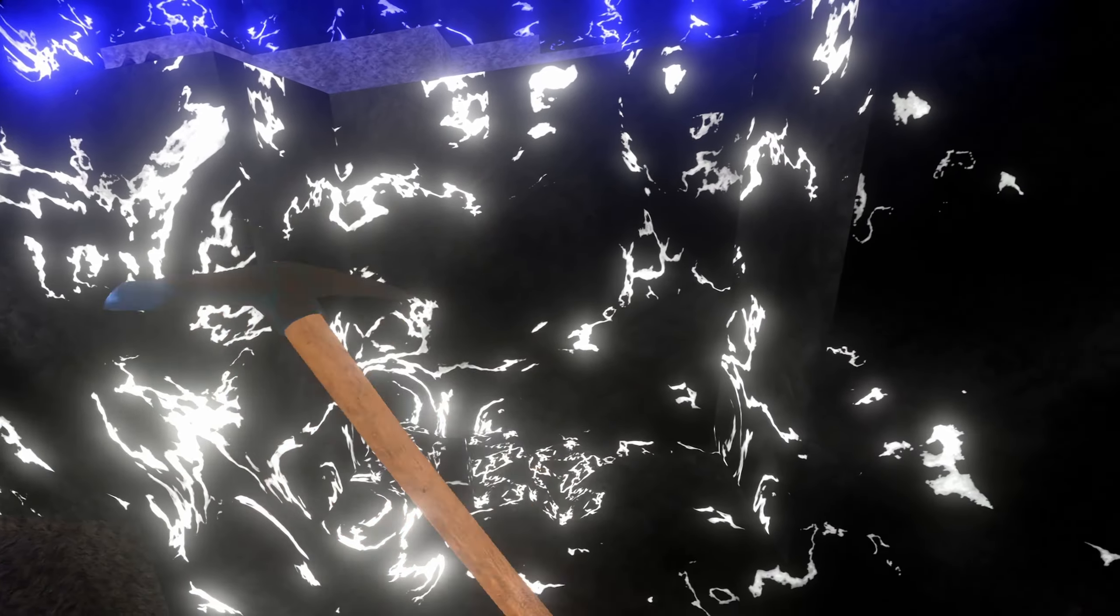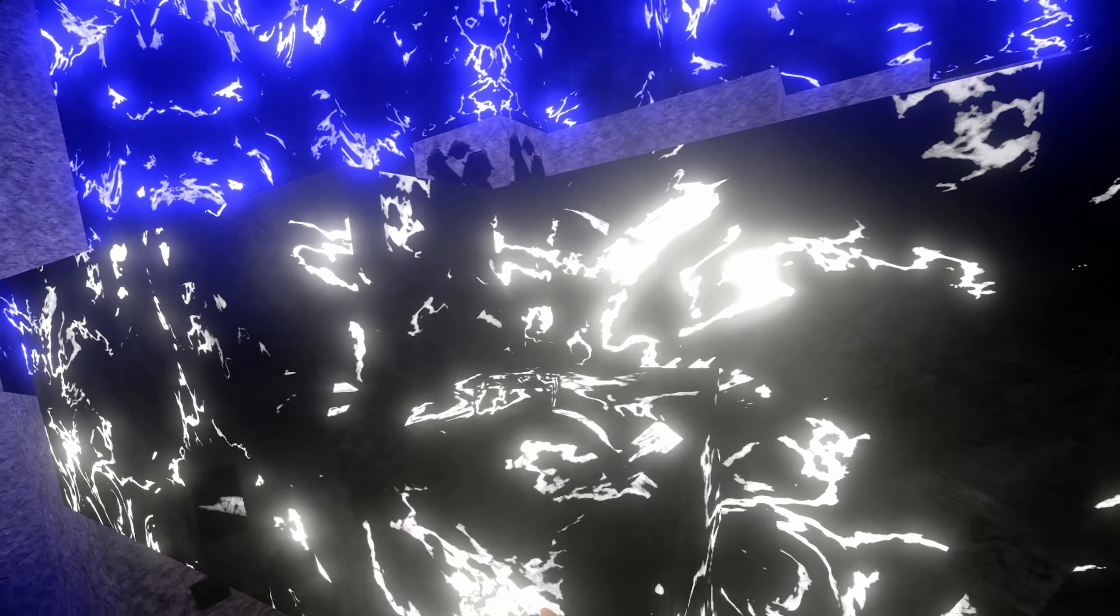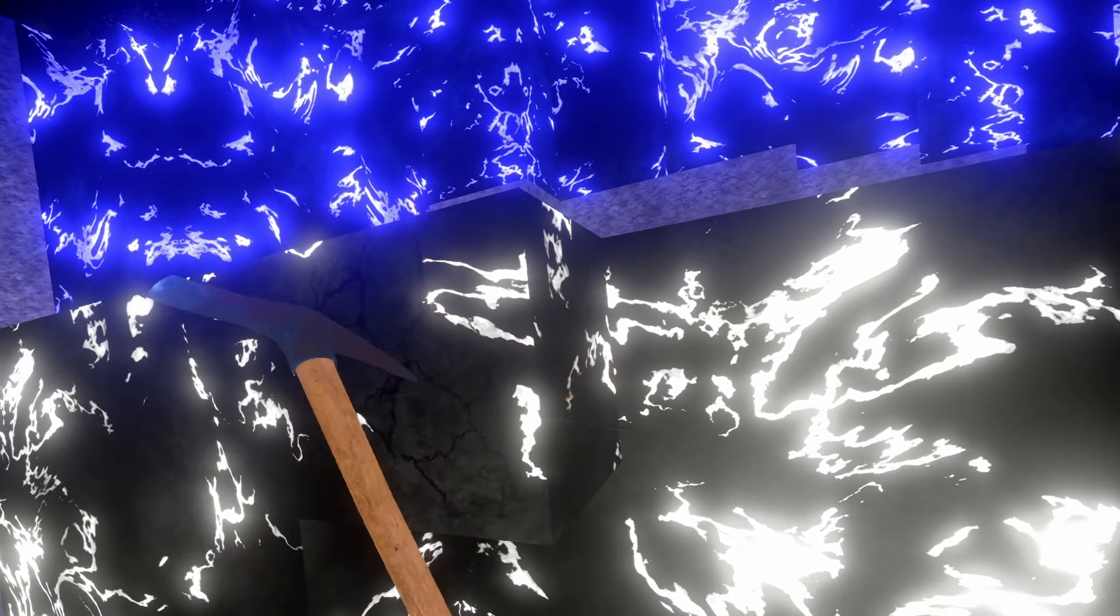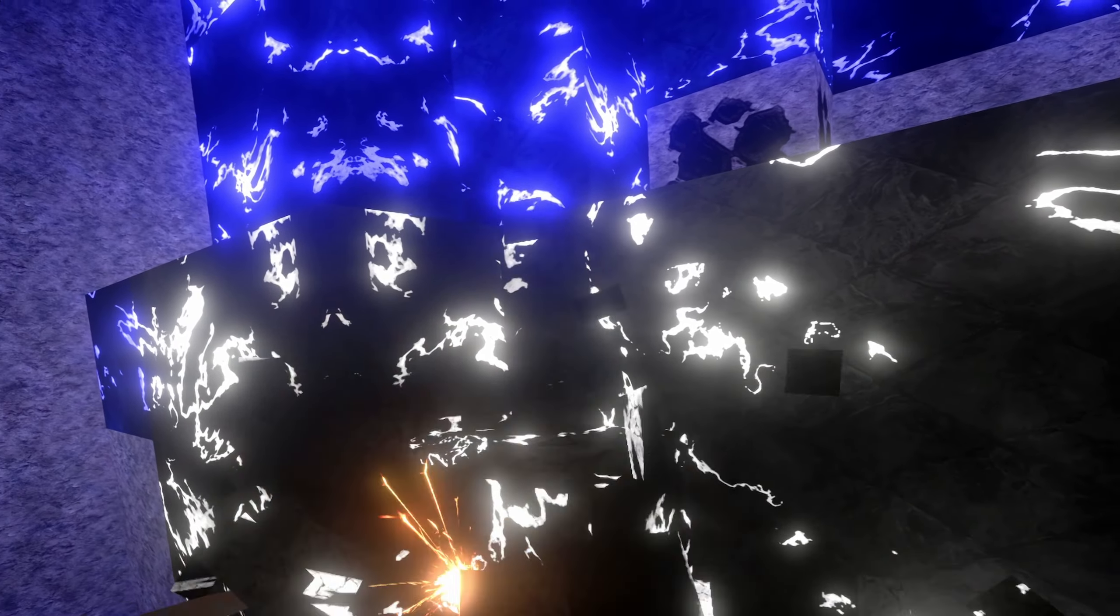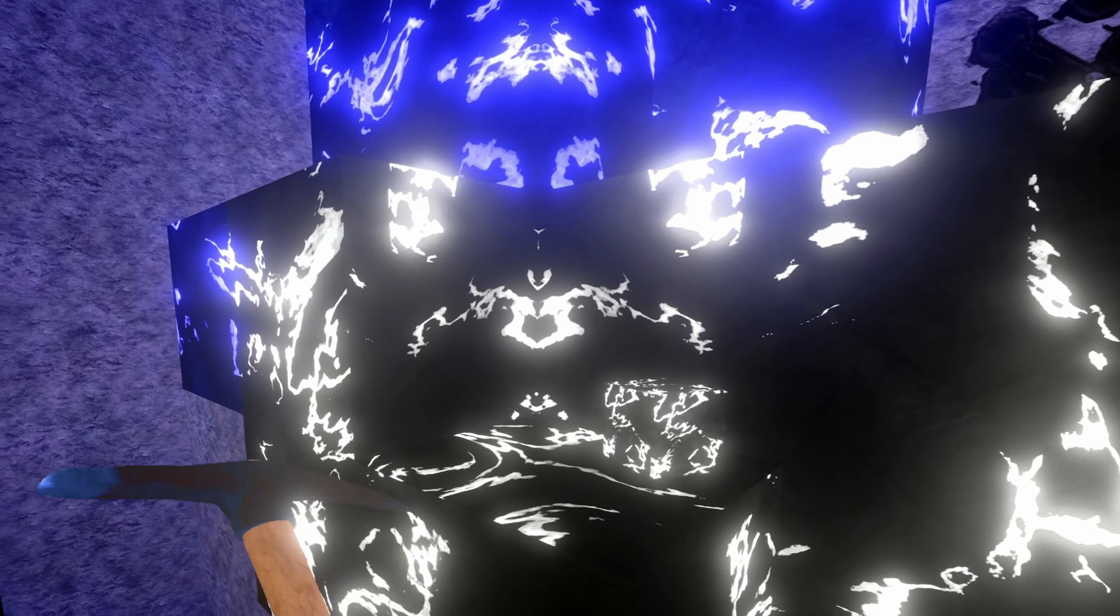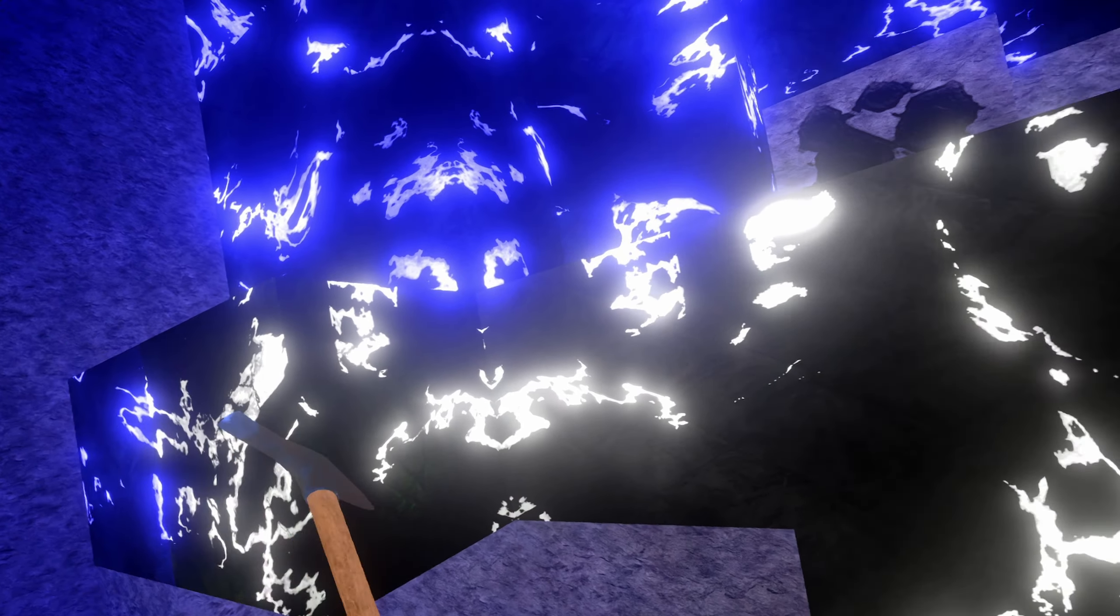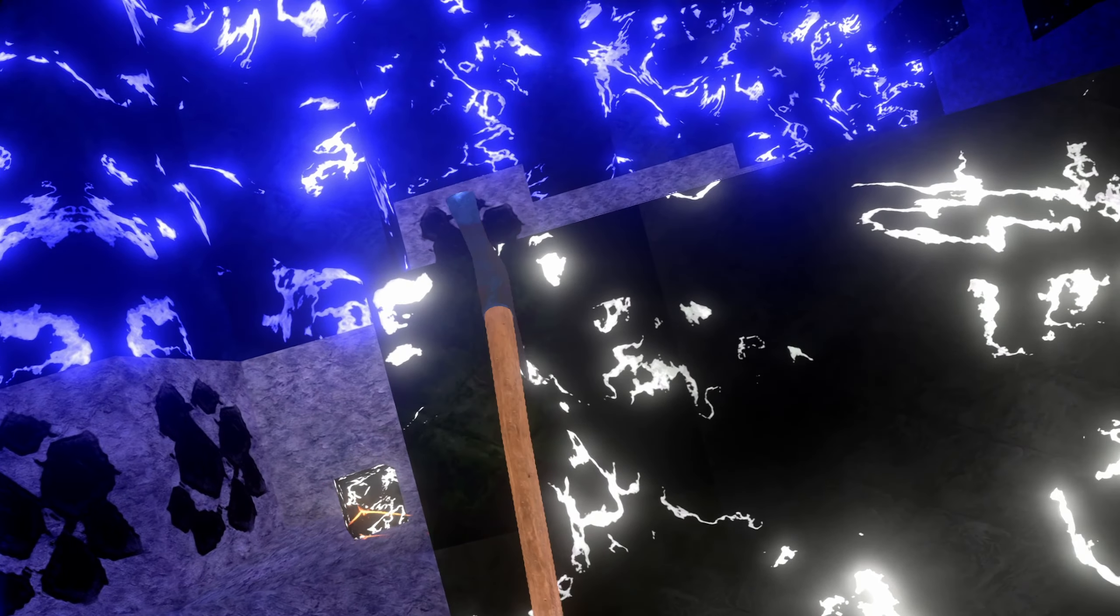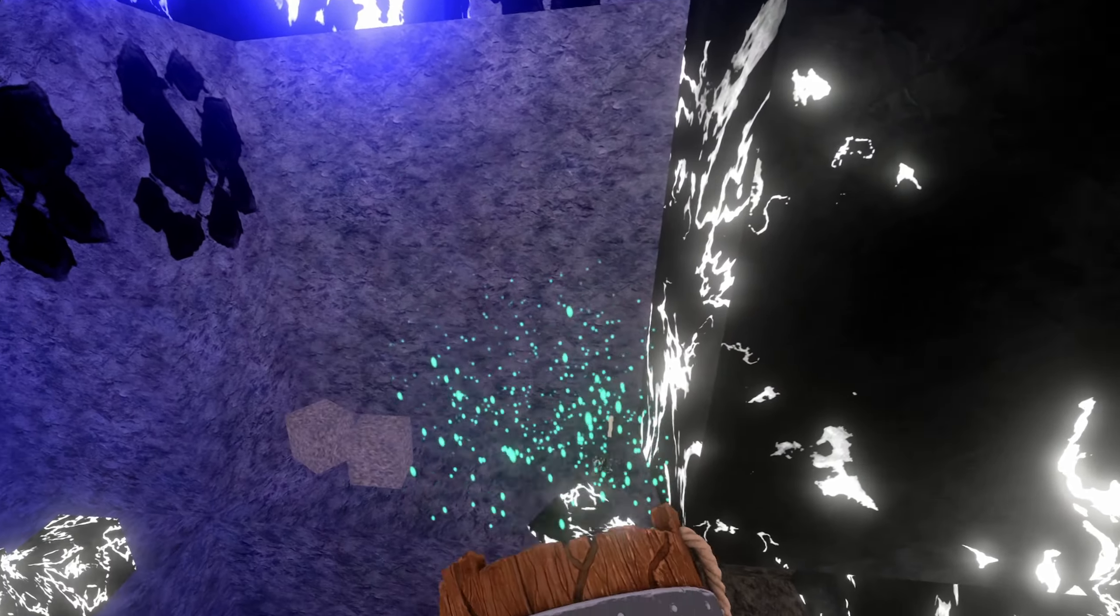That's just the best feeling. Like with the Aurora Borealis, if you see it for the first time in Cube VR it's just awesome. And having the same thing now with the caves, it's really nice.